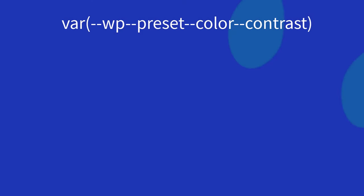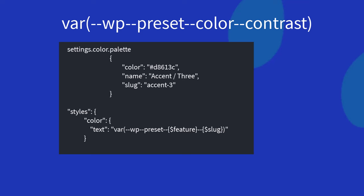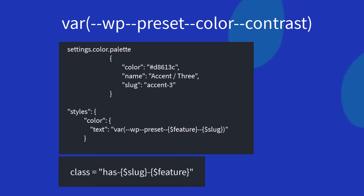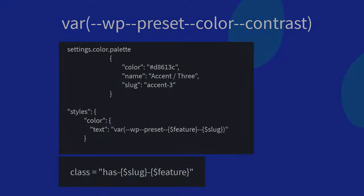Let's now take a closer look at how presets are written within theme.json. So here's an example from the 2024 theme. We have the settings property with the color name and slug. And then for styles to apply it, we would use the format here with the feature being color, and then the slug, for example, is accent three. Now WordPress would generate the CSS by creating the class has hyphen slug hyphen feature.